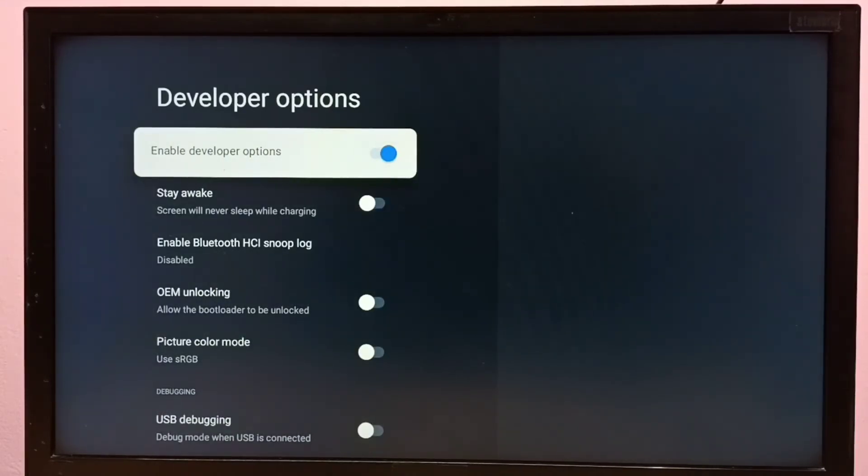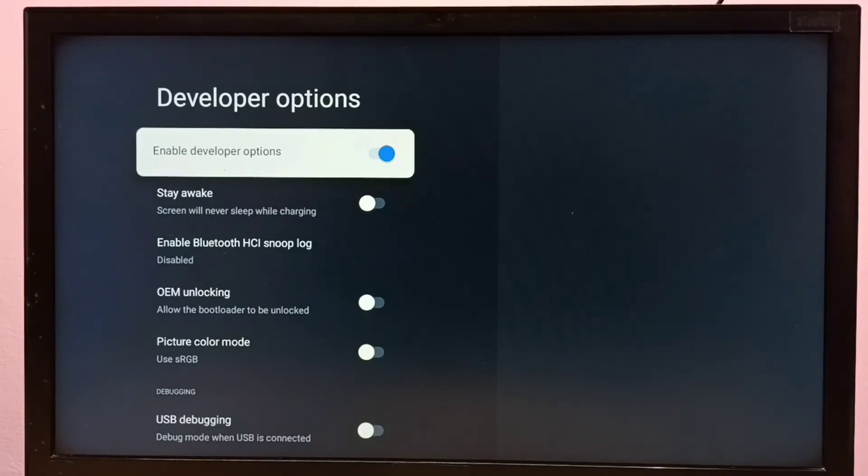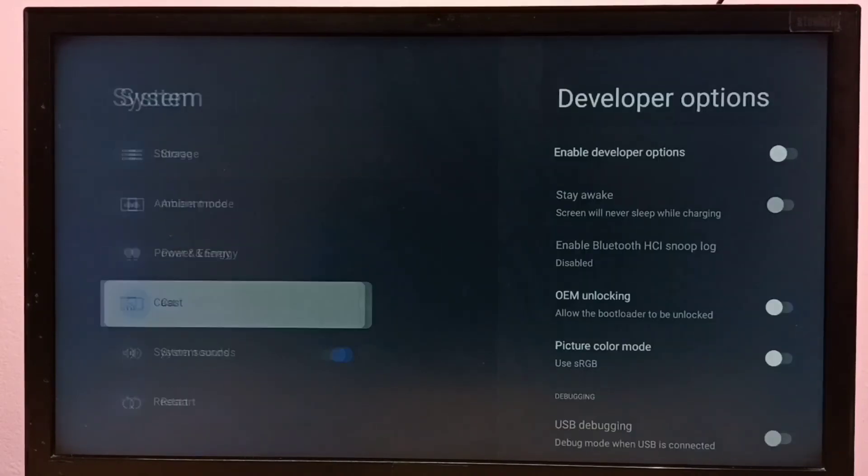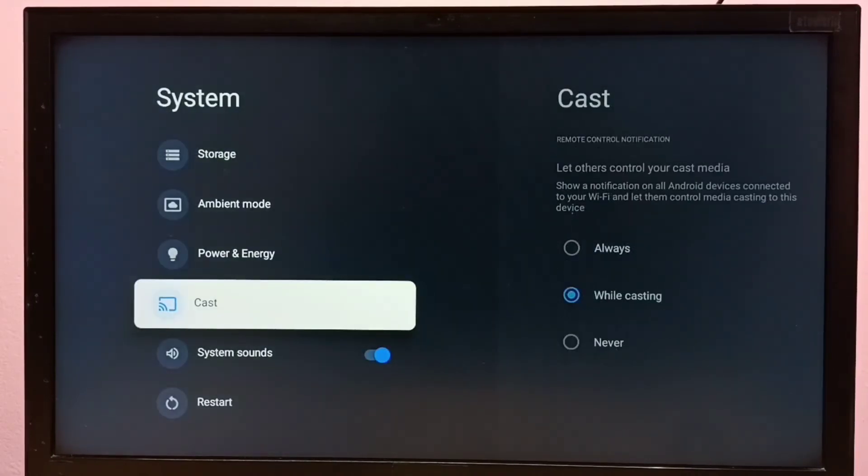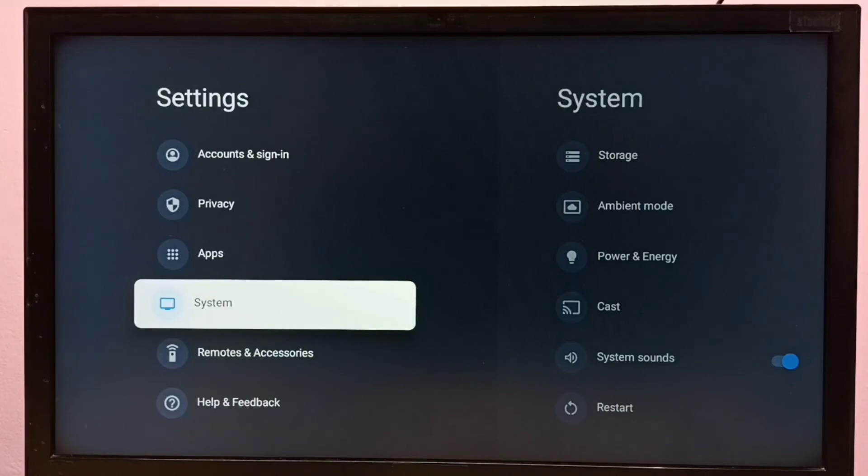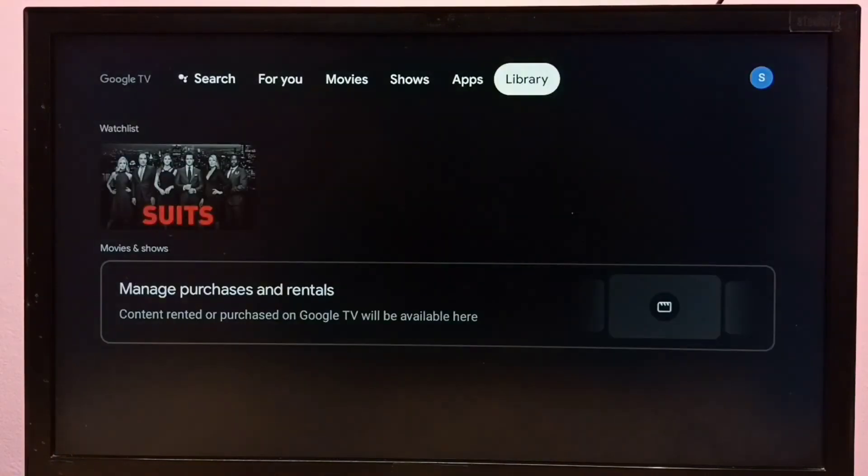If you want to disable developer options, we can disable it here. Let me disable developer options. Okay, done. Now go back. See, now under the system section there is no developer options because I have disabled it. This way we can enable or disable developer options in Android TV.